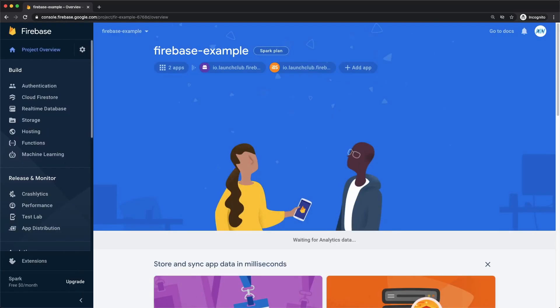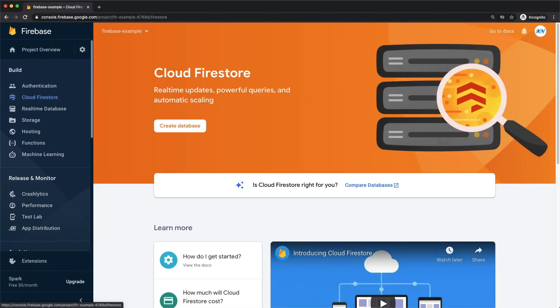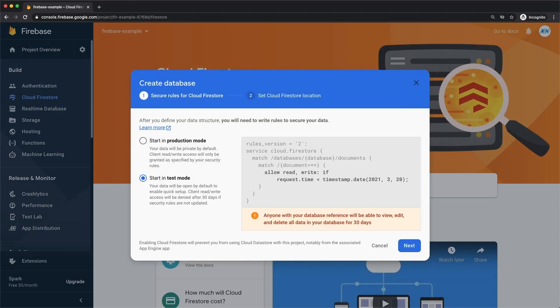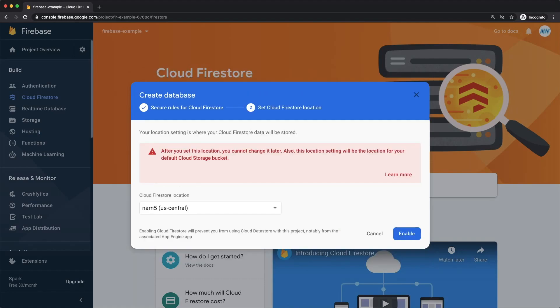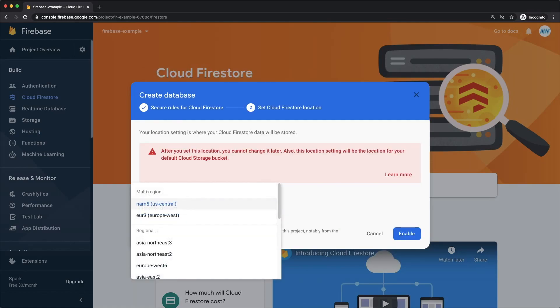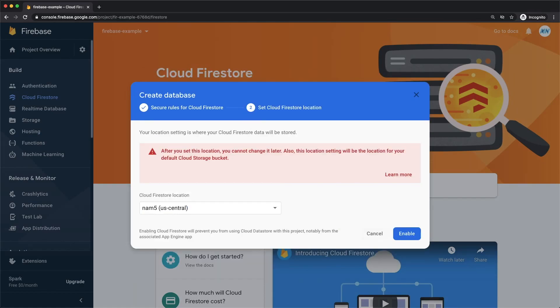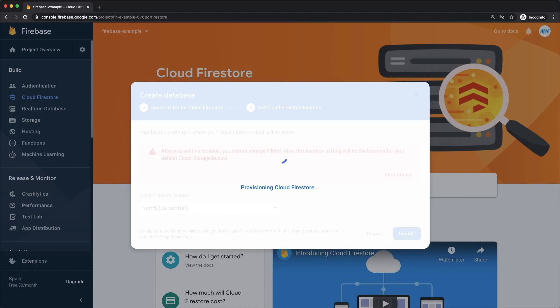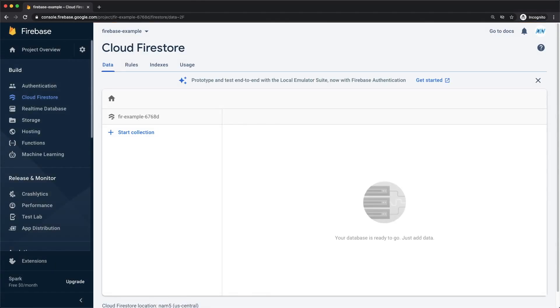To test both our Android emulator and iOS simulator with Firebase, let's create our Cloud Firestore database. Click on Cloud Firestore and Create Database. Start your Firestore database in test mode so we can immediately start reading and writing data from and to the database. Select your Cloud Firestore location. Since I'm in the US, I'll choose US Central. And now we have our database.